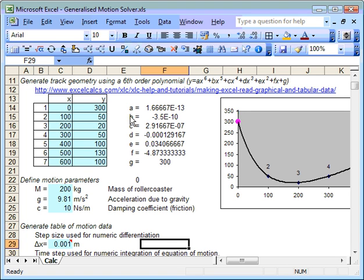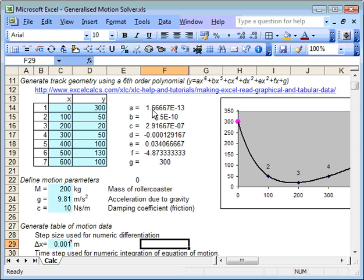I just want to take you through how this generalized motion solver actually works. The first part of the problem is to define this path here, and Excel does this for us quite nicely.